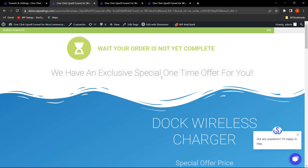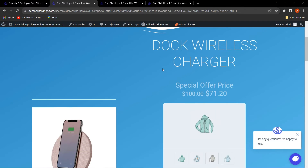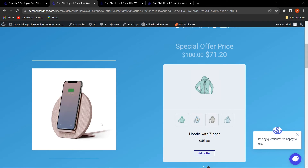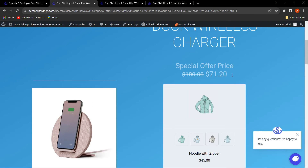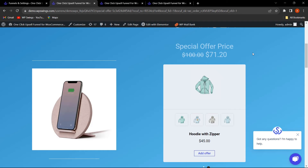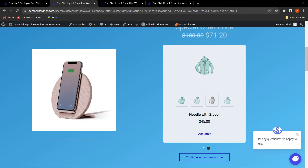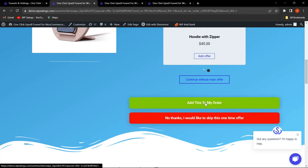The upsell offer funnel has been triggered — this is Offer Number One: Dock Wireless Charger. The additional offer product (Hoodie with Zipper) is also appearing here because we enabled that functionality from the backend and selected the product with variation images to show in the product image gallery. In this premium version, you get the functionality of showing the additional offer product along with the product image gallery.